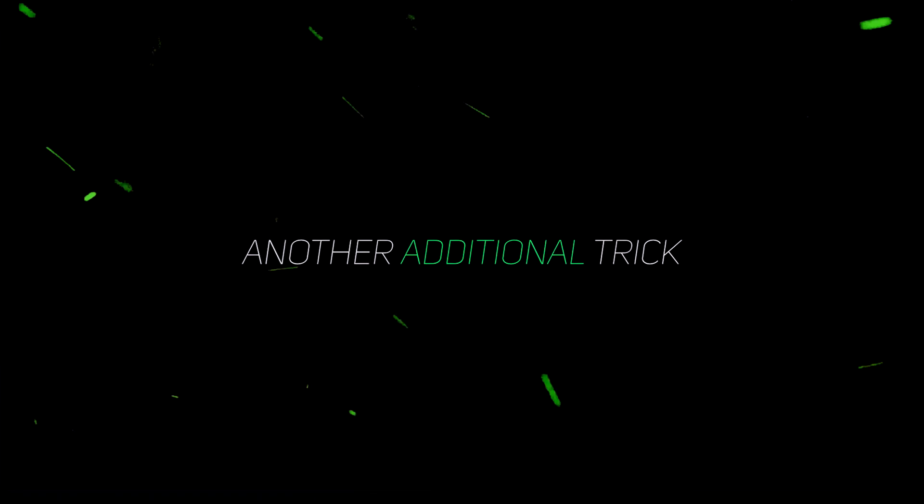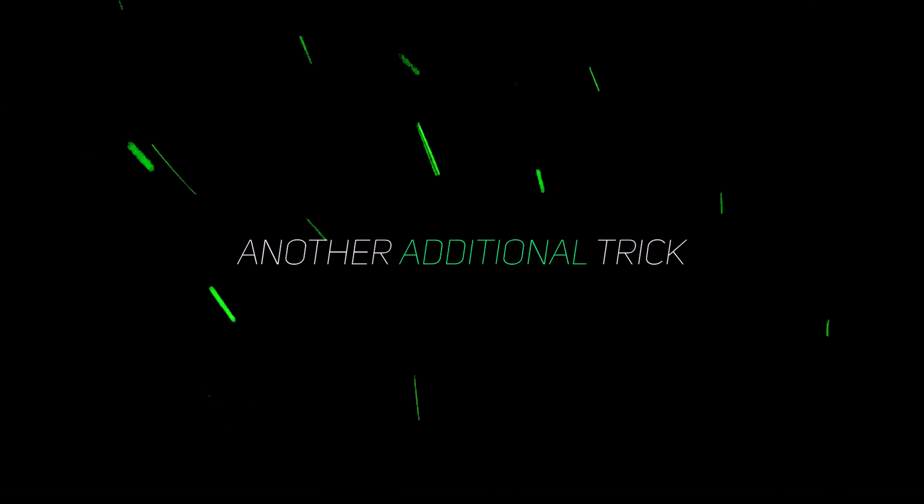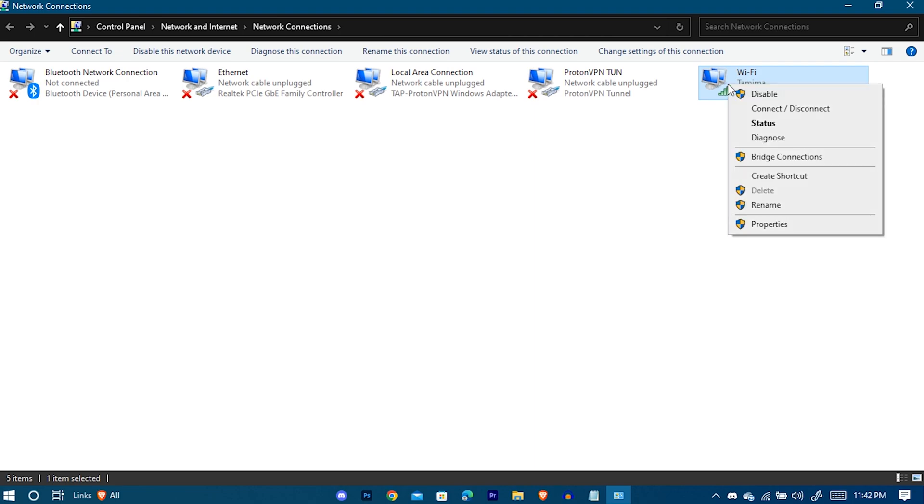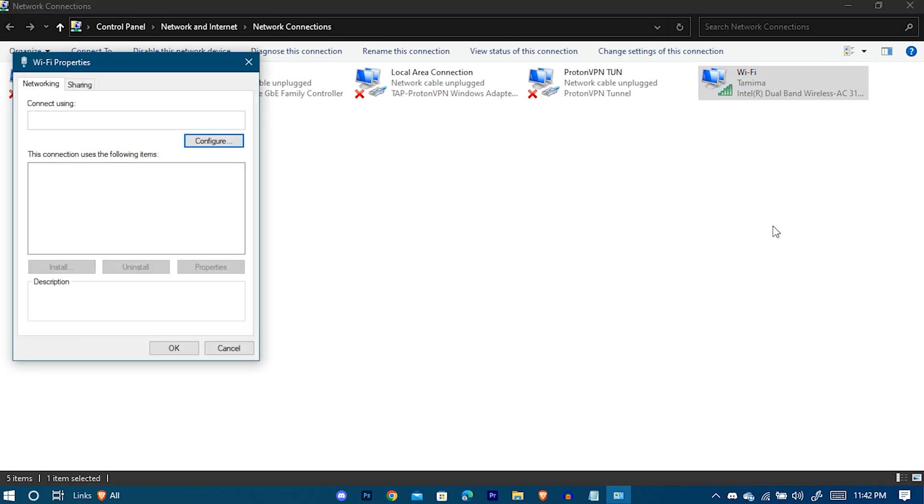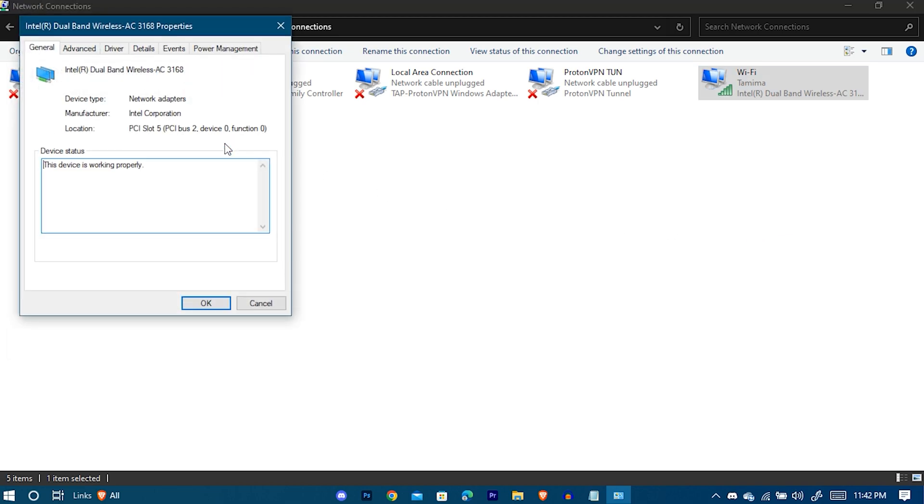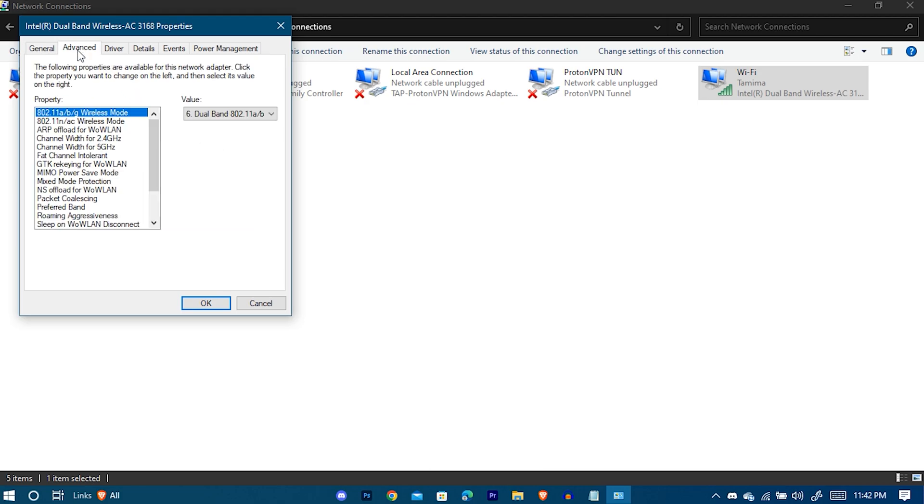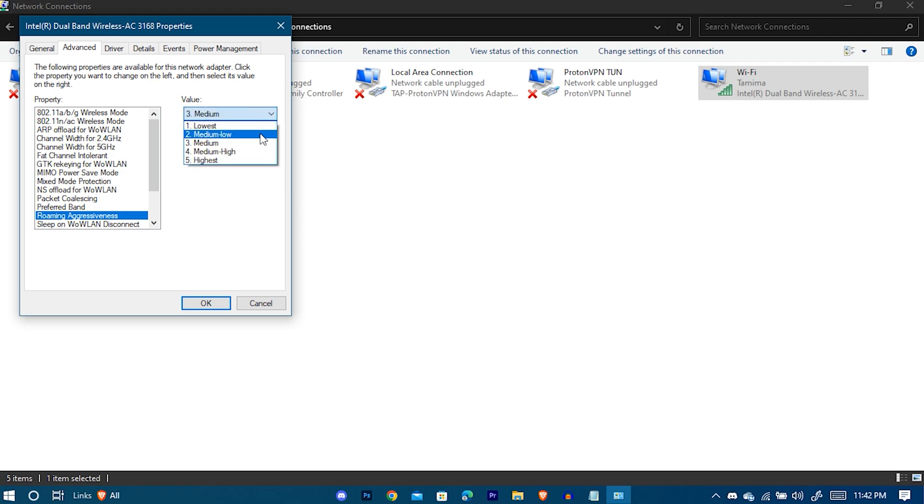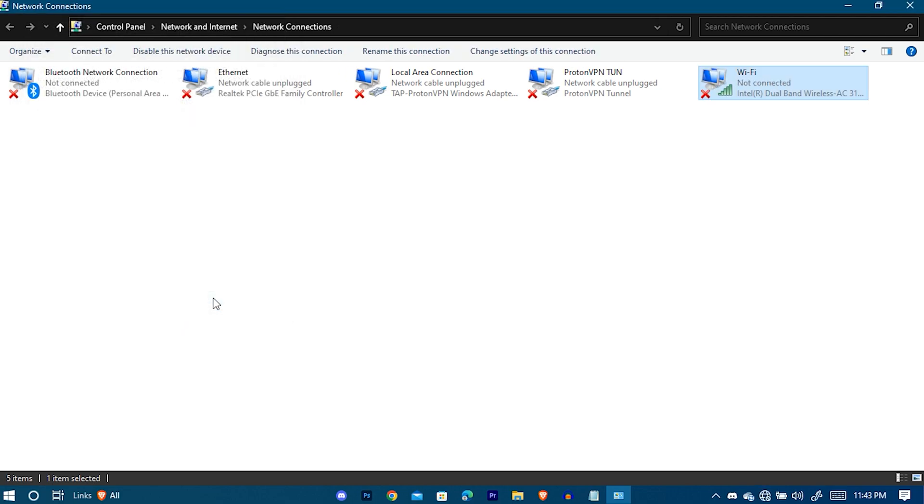Here is another additional trick for you guys. Again, go to your network's properties. Configure. Advanced. Select Fat Channel Intolerant. Enable it. Now Roaming Aggressiveness. The lower the better, you can experiment with it but choosing medium-low or lowest. After clicking OK, you need to connect to your Wi-Fi again.